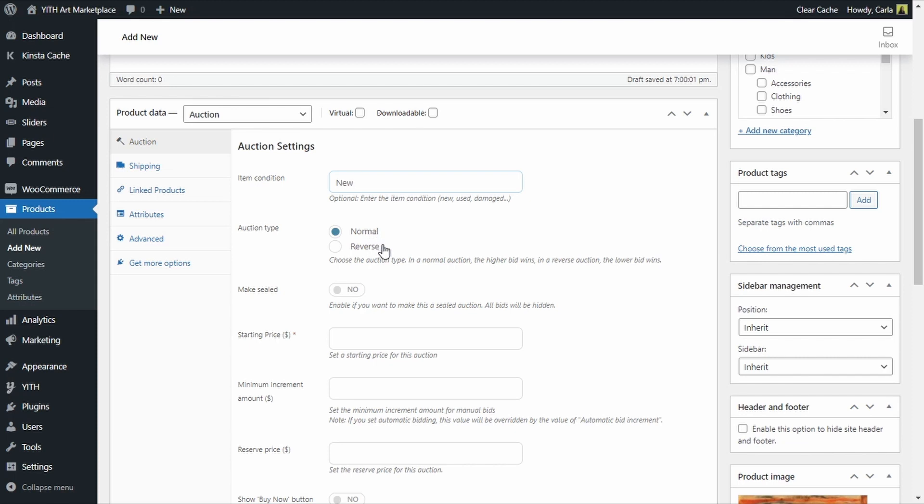But in a reverse auction I will set a starting price of let's say a hundred dollars and bidders will offer lower amounts every time to bring down the price of the auction. So if I set this to a hundred dollars for a starting price the following bidder can offer 95 and then 90, 85, 80 and so on. For this replica I'm just going to create a normal auction type.